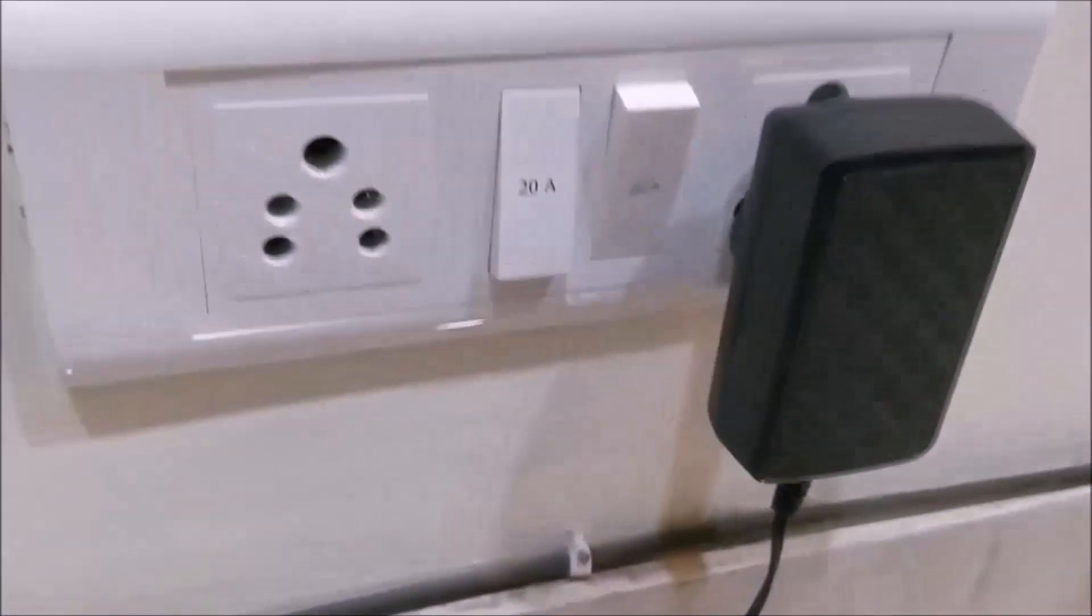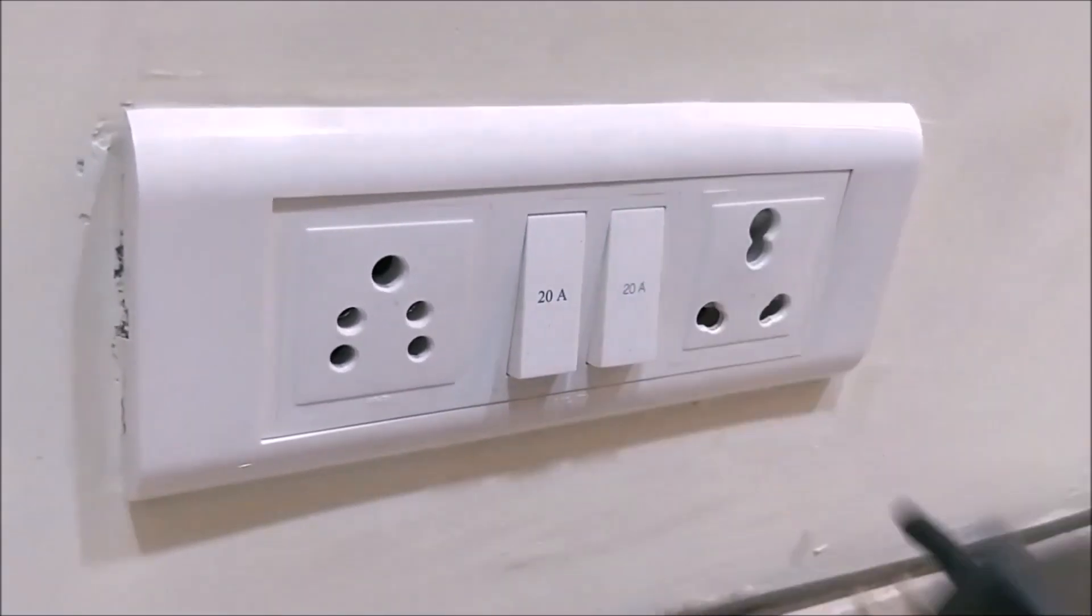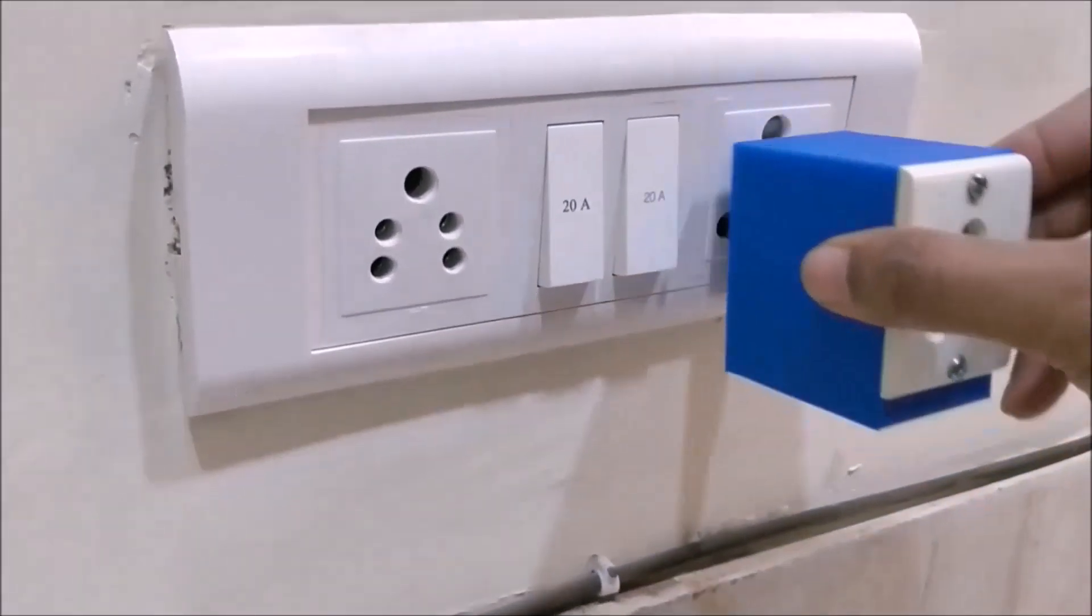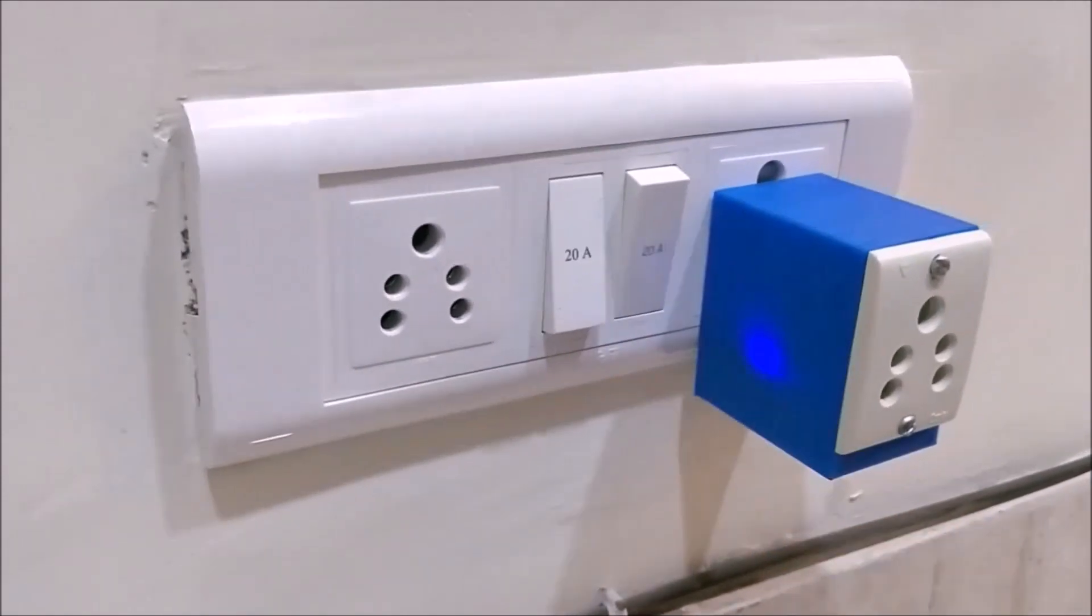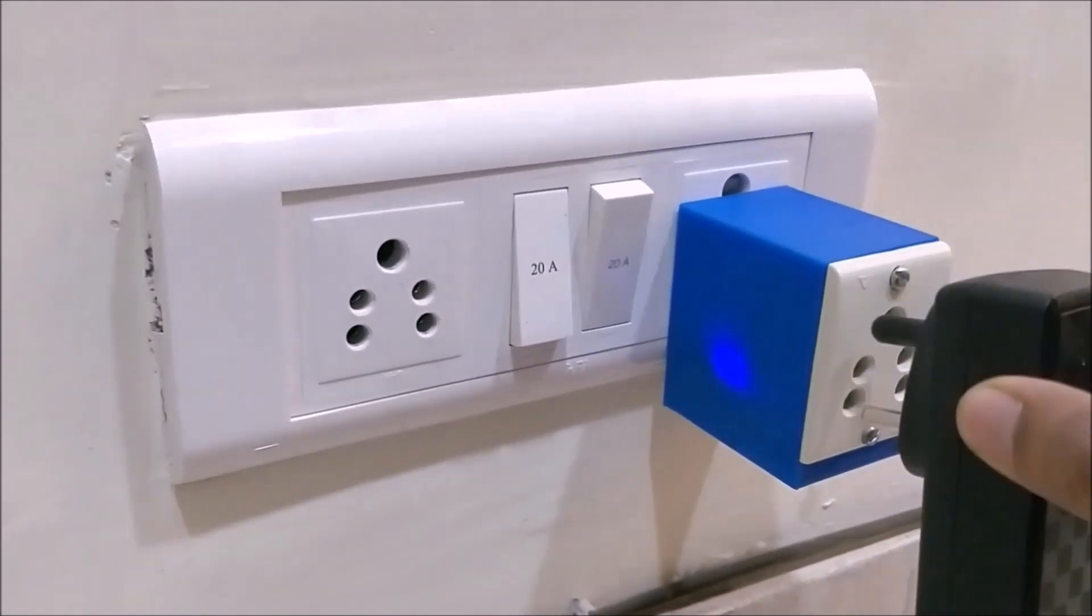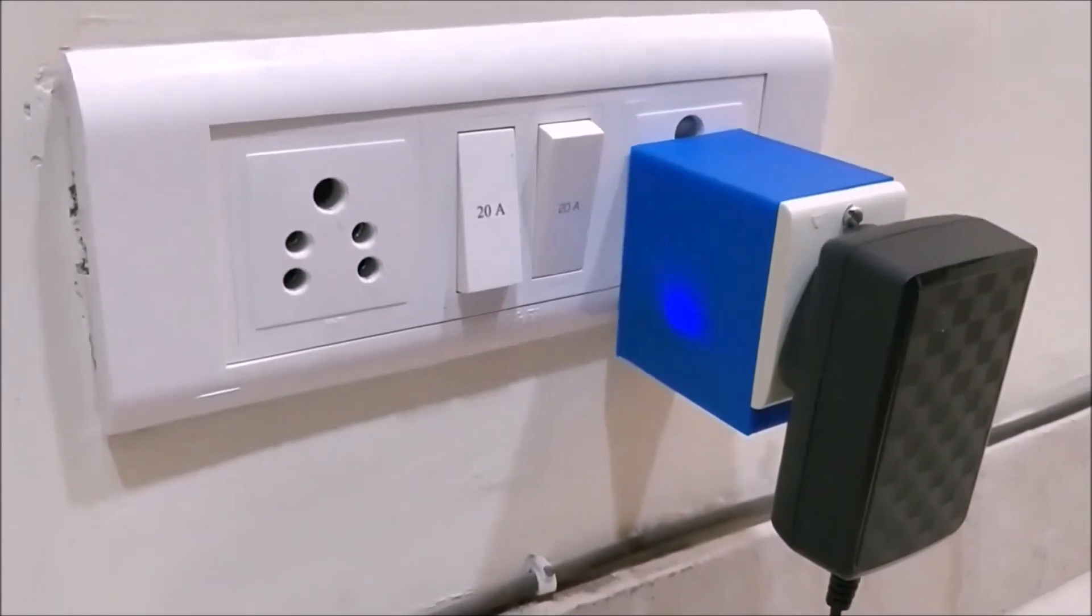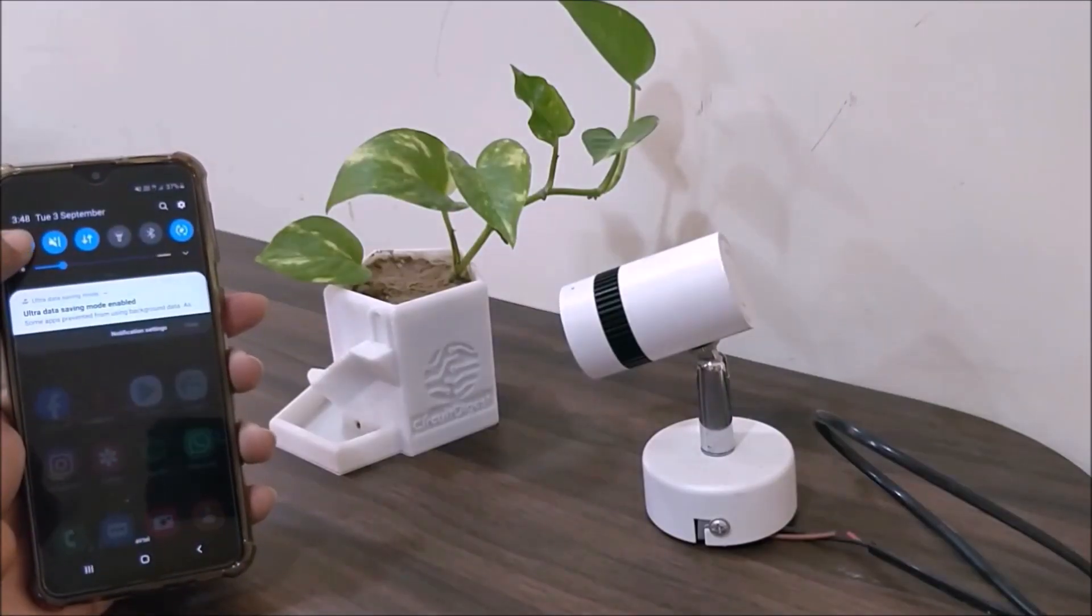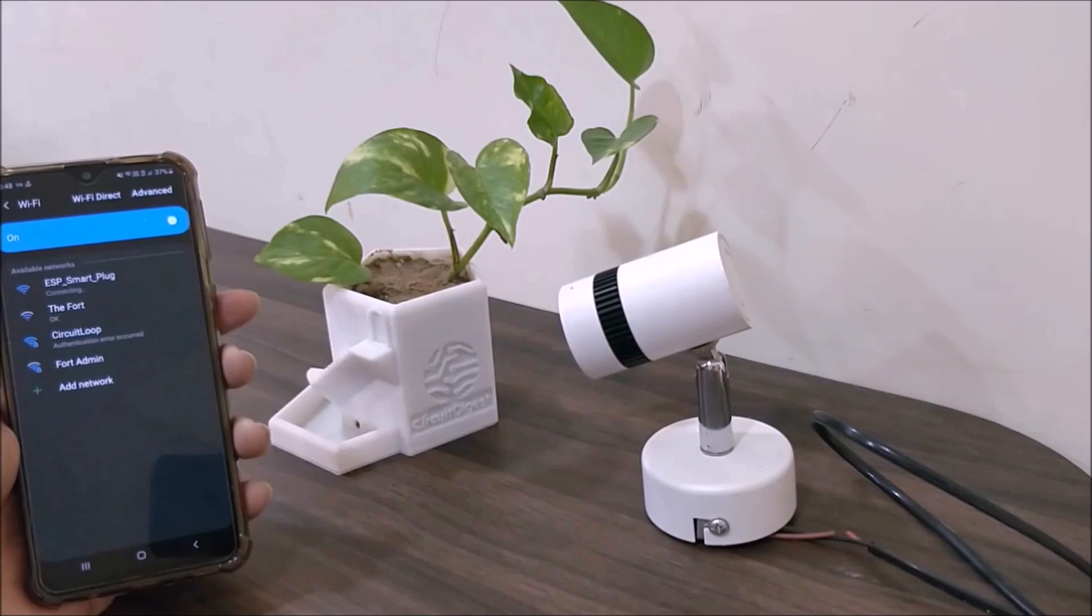With my smart plug ready for action, I went to my router, traced its wire to find its adapter, then I removed it from the socket and connected the smart plug to the same socket and turned it on. Now, I plugged the adapter back to the smart plug and like that I can hereafter control it from my phone. In the same way, you can control any low power AC load in your home and have fun.